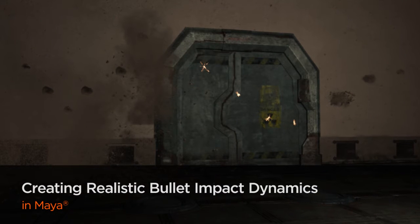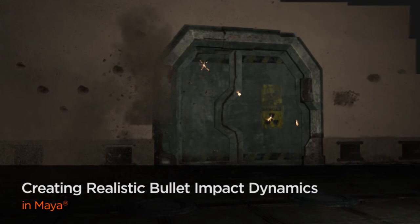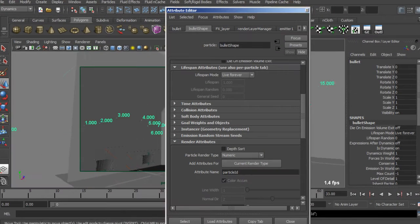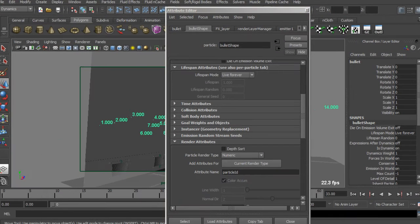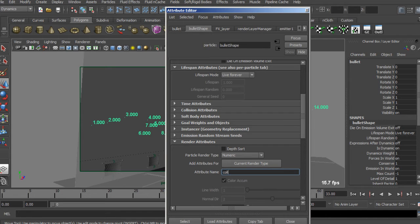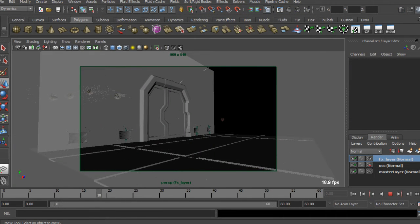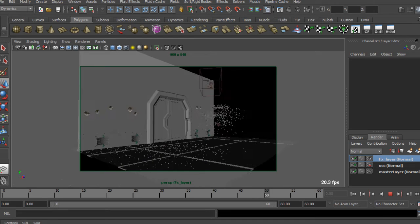In this course we're going to learn the techniques to create the impact of bullet on concrete wall and metallic door. We'll study the different physical properties of particles by creating dust, dust elements, and of course the spark.